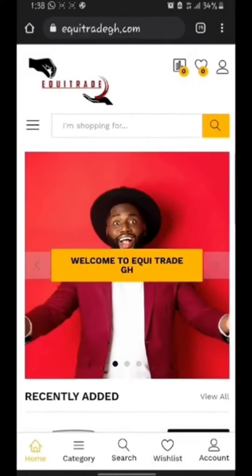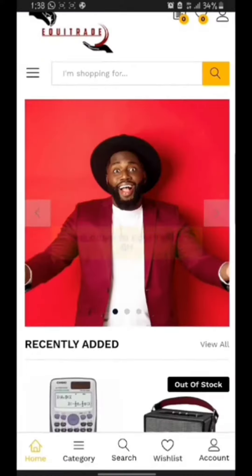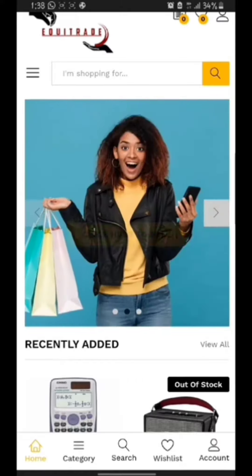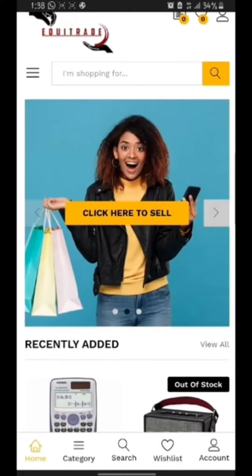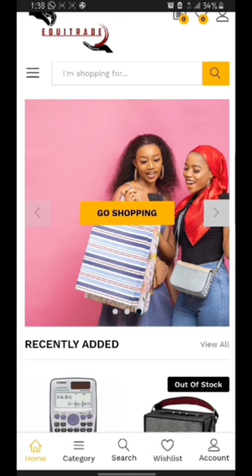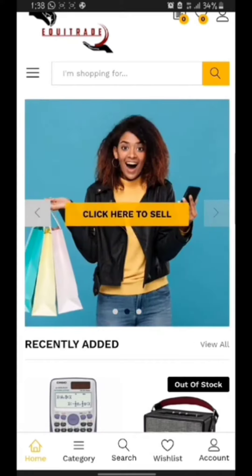When the site is opened, you will see from the slider click here to sell. Since we want to advertise our products, we click on the click here to sell button.